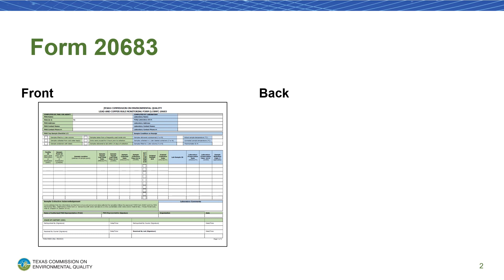Form 20683 has two pages. The first page provides space to record information on lead and copper samples. The second page provides instructions for filling out this form and includes descriptions of what information is needed.